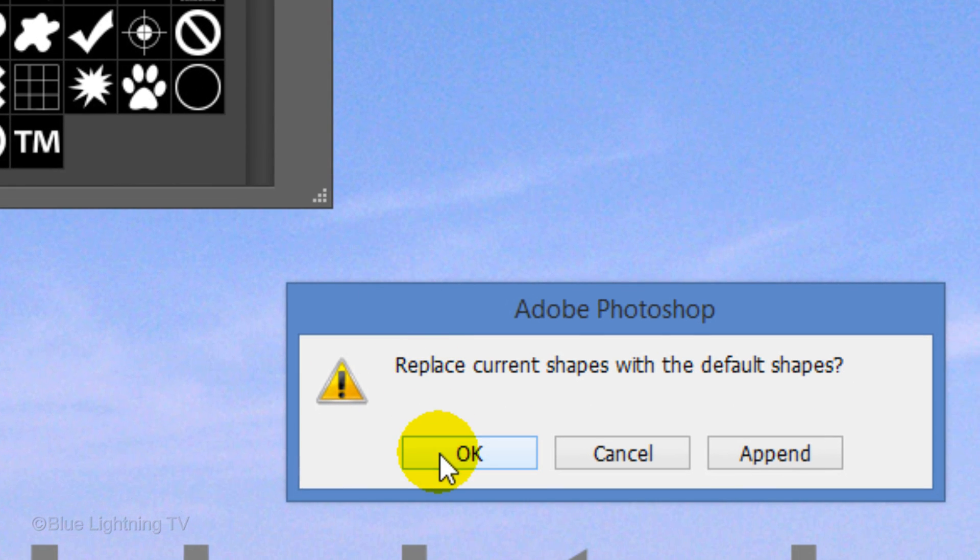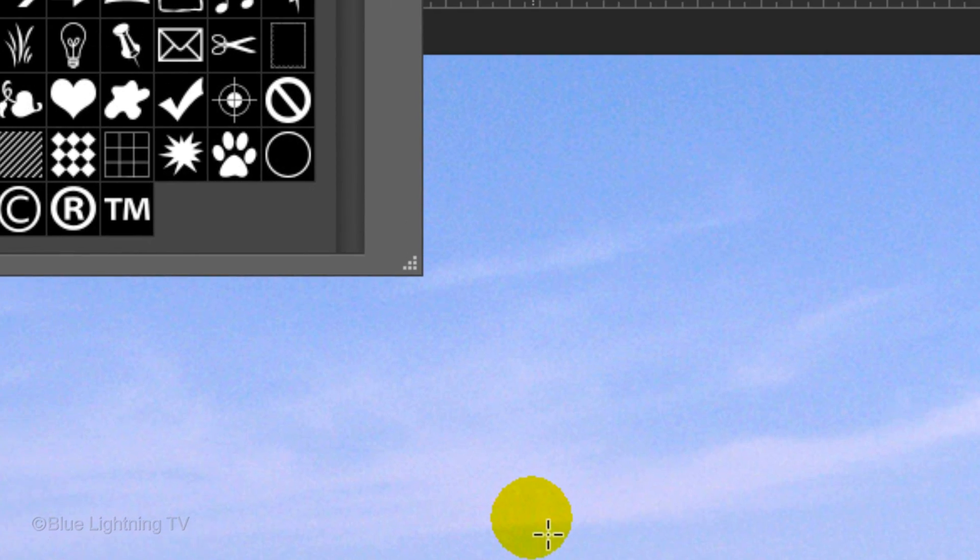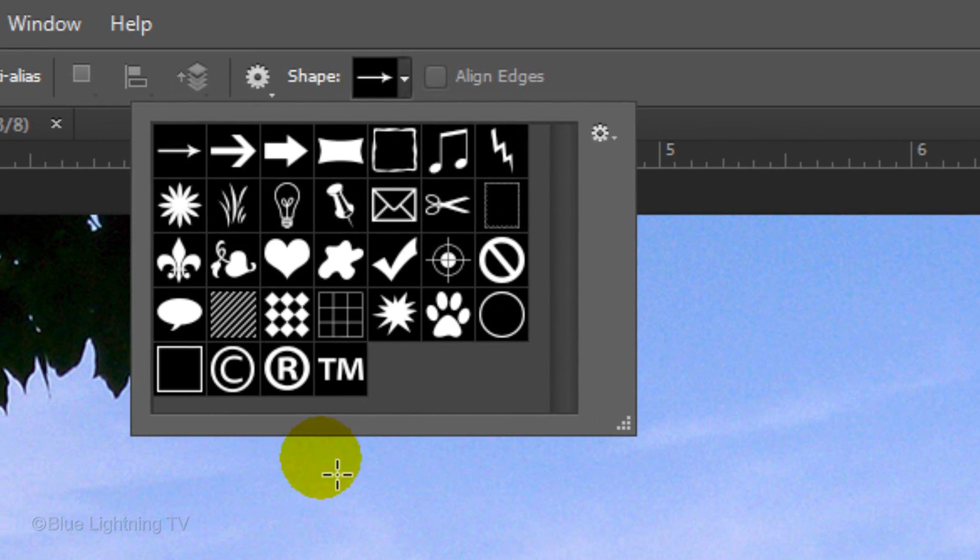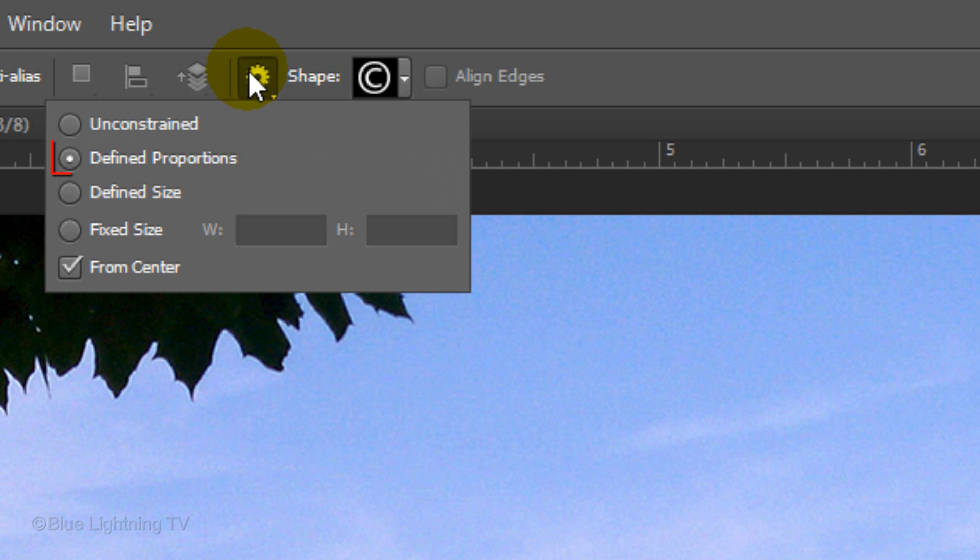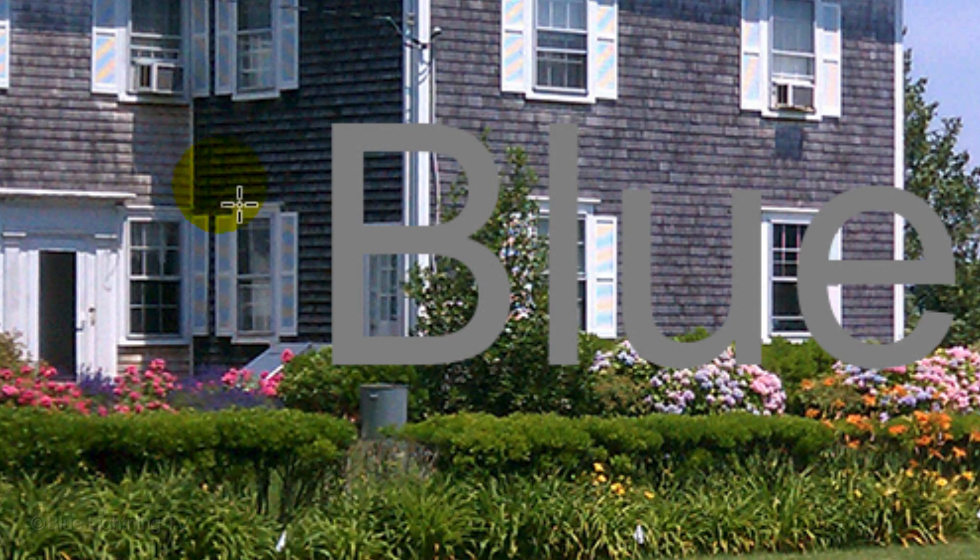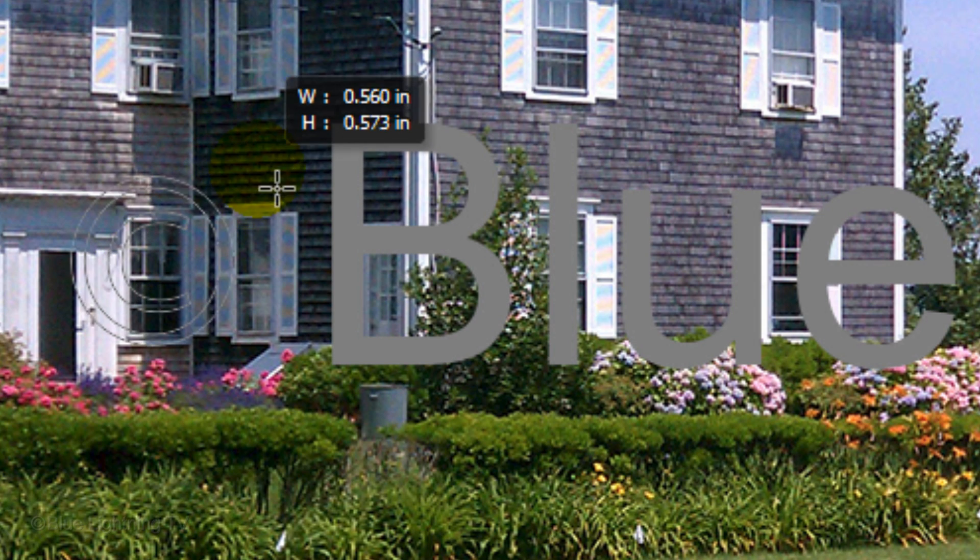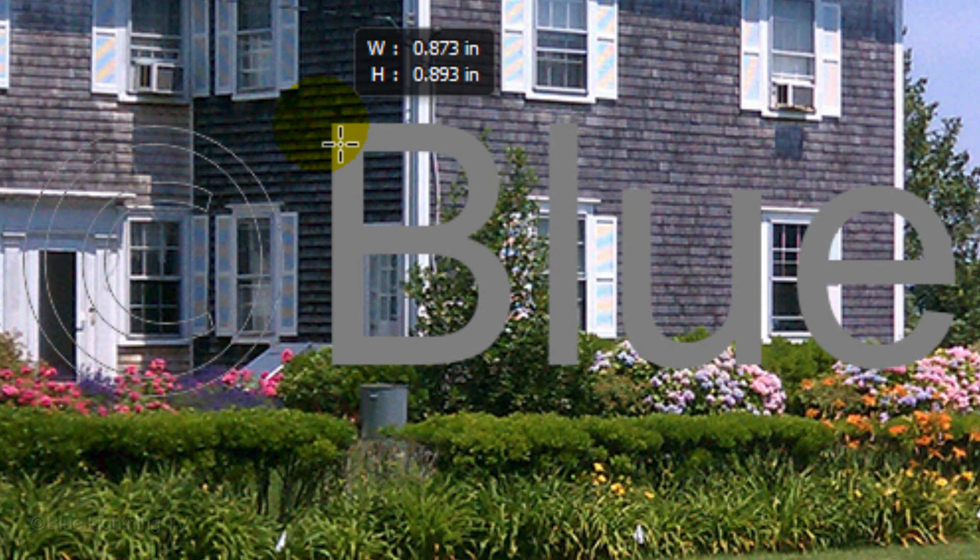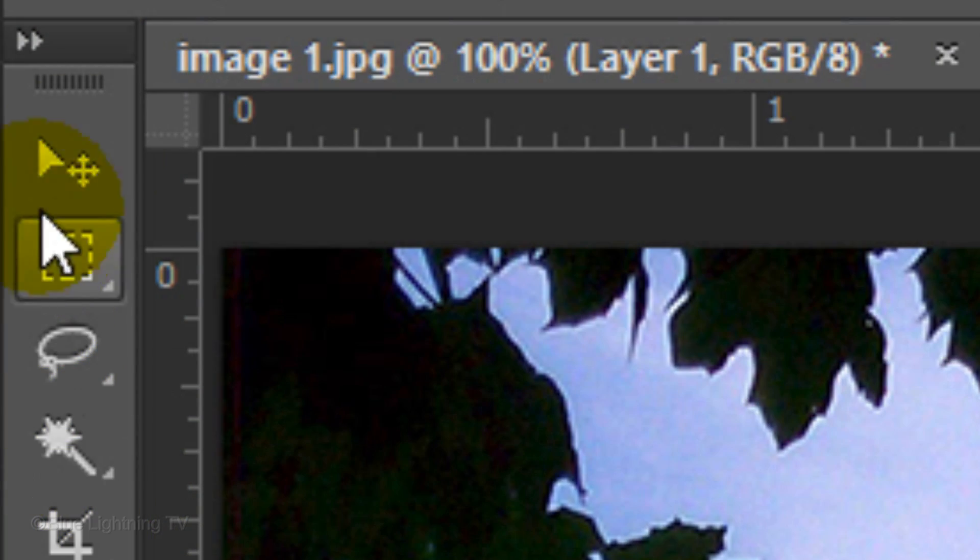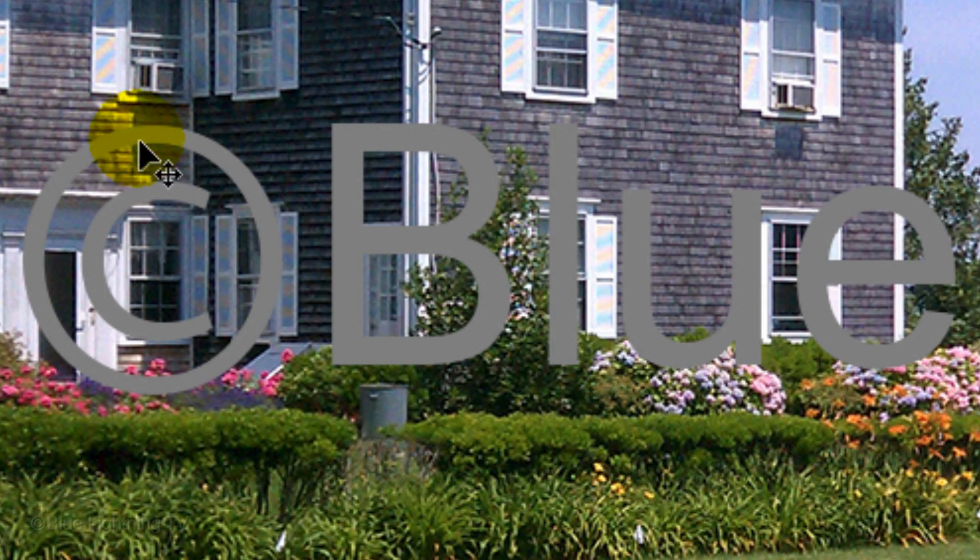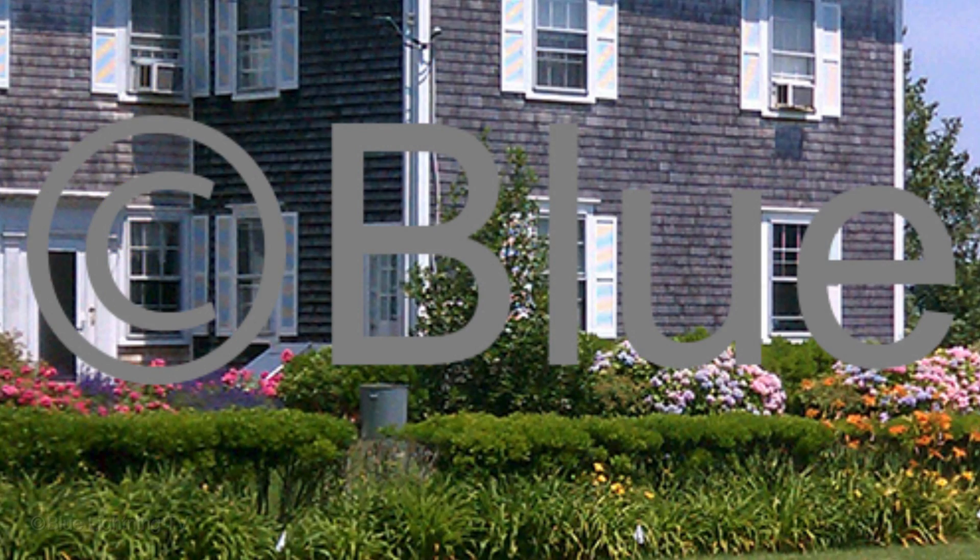Then click OK. Click the symbol and click the gear icon at the top. Tick Define Proportions and check From Center. Place your cursor to the left of your text and drag out the symbol. Open your Move Tool and drag it so it's centered next to your text.